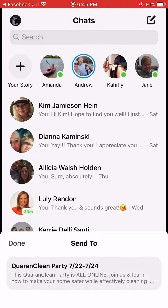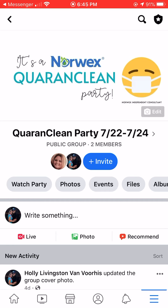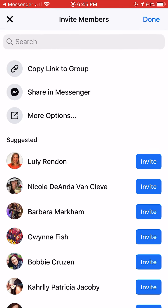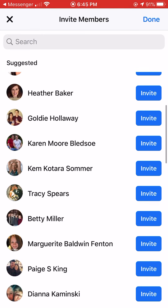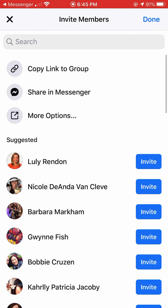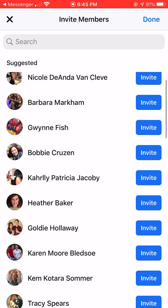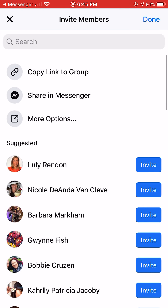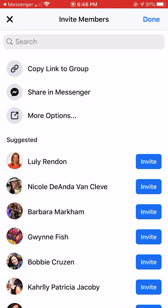Once you've done that for each person, click Done in the upper left-hand corner — it's going to take you back to our party. Then find the word Invite in the middle in blue, that little blue bubble, and click on that. This is where you're also going to invite your 50 guests. All you have to do is hit the word Invite — this will send them a notification through Facebook letting them know you've invited them to the party. Once you've done that, just click Done.